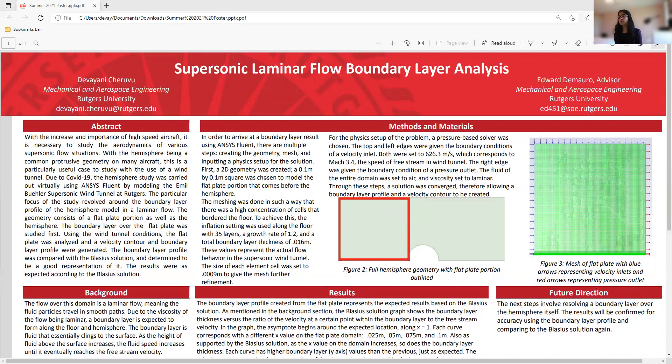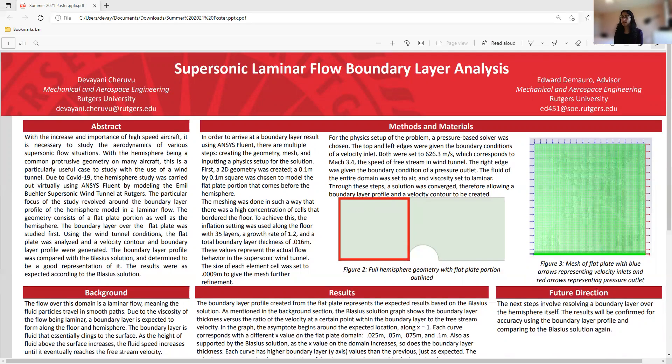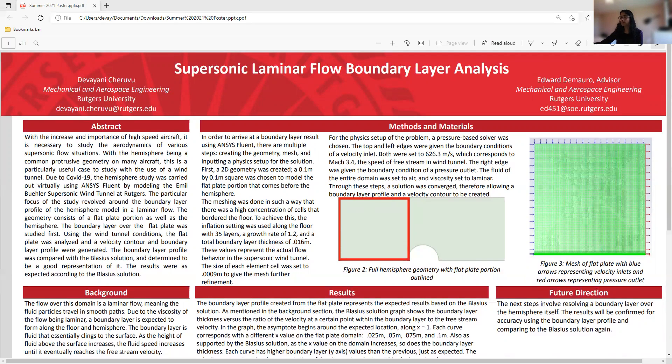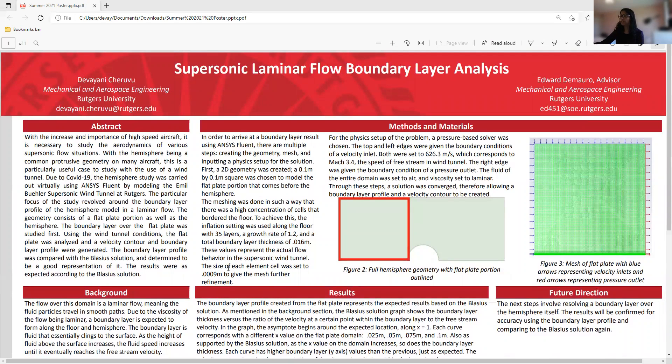The meshing was done in such a way that there was a high concentration of cells that border the floor, which is where the boundary layer is expected to be seen. To achieve this, I used the inflation setting, and the inflation setting basically creates a bunch of layers wherever it's designated, and I chose to use 35 layers. I used the growth rate of 1.2, and the total boundary layer thickness of 0.016 meters, which are values from the wind tunnel itself. And the size of each element cell was set to 0.0009 meters to give the mesh further refinement, so that I could make it as accurate as possible.